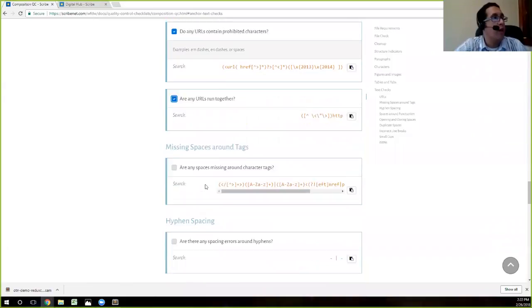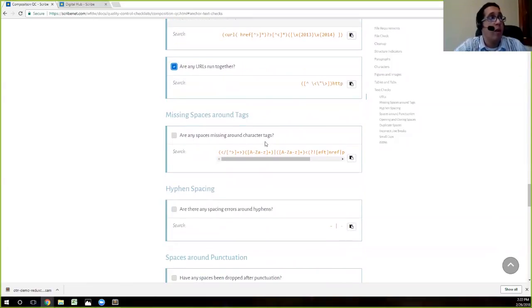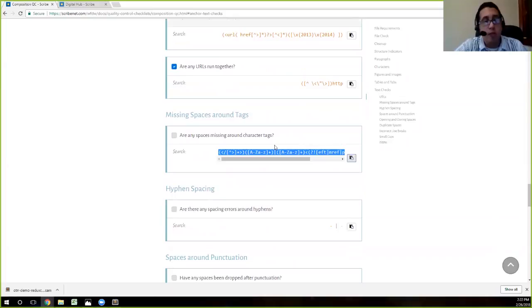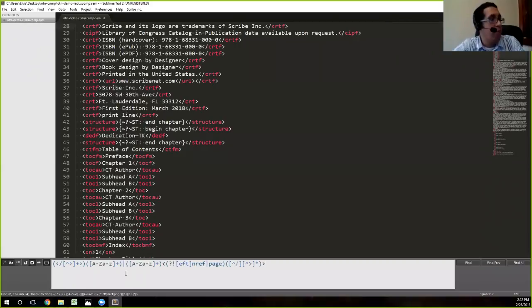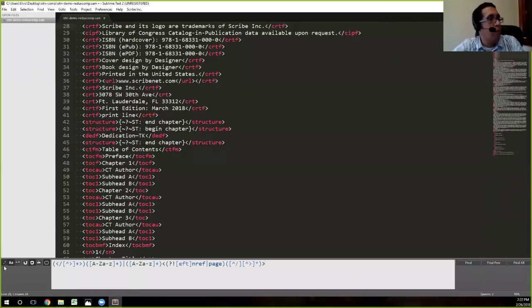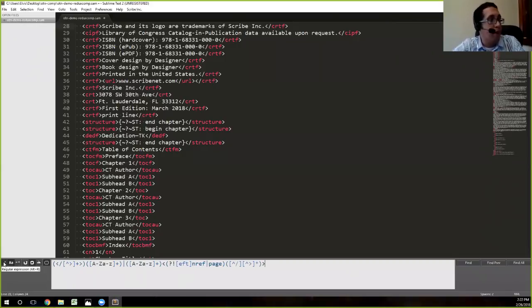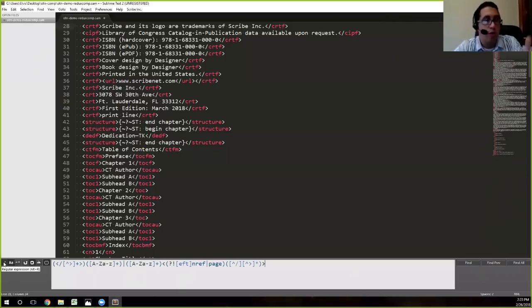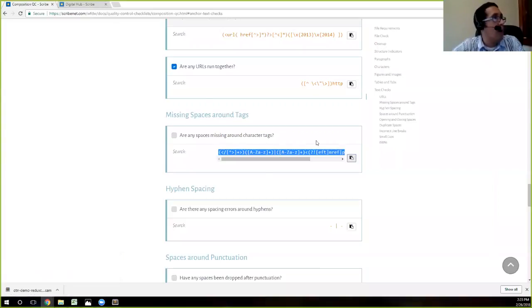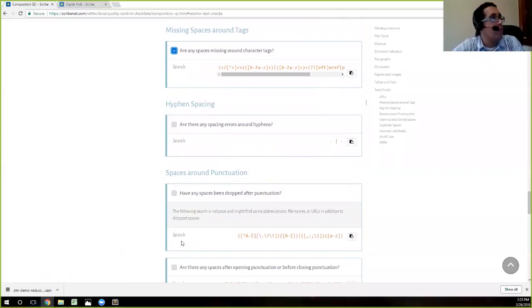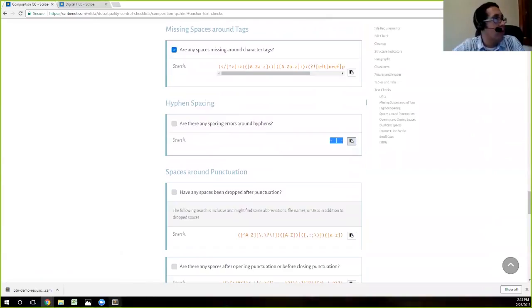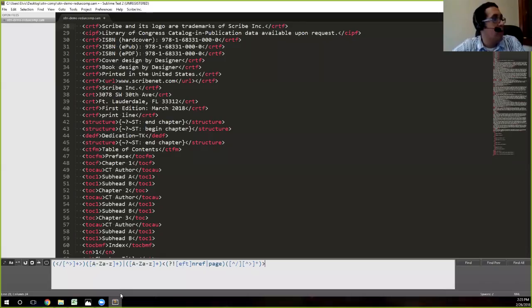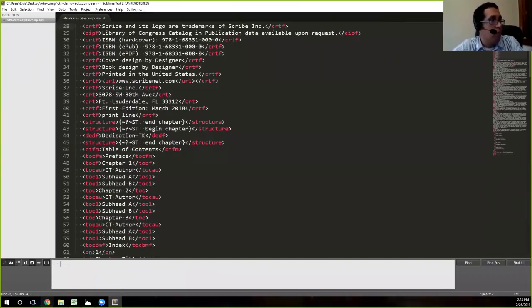So we'll move down to missing spaces around tags, something that's easier to catch in Sublime than in Word. So I hit the copy button, go to Sublime, remove the previous regular expression, and paste in the new one. And again, unable to find. Again, I will remind you that it's very important to turn regular expressions on because if you paste in a regular expression and this button is not on, you will never find anything because it's not actually searching for, it's searching for literal characters.